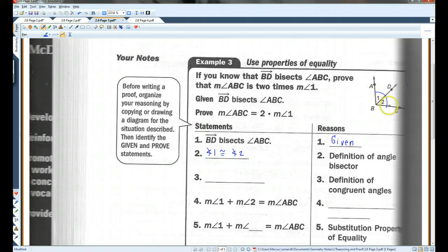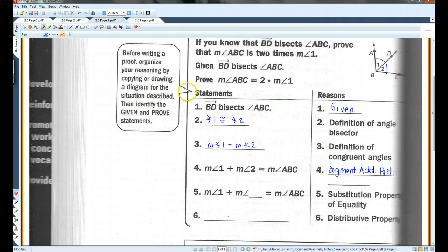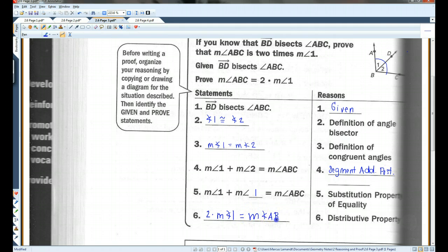If they're congruent, that means they're equal in measure. That's the definition of congruent angles. We know that the measure of angle 1 plus the measure of angle 2, when you put these two angles together, gives the whole angle ABC. That's the angle addition postulate. But if angle 1 equals angle 2, we can substitute angle 1 for angle 2 — that's the substitution property — which means 2 times the measure of angle 1 equals the measure of angle ABC. That's the distributive property.